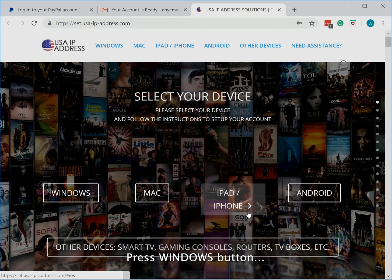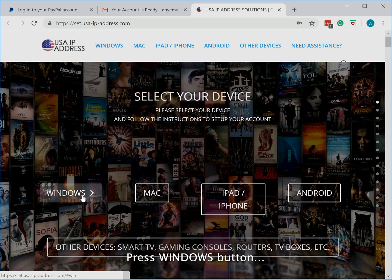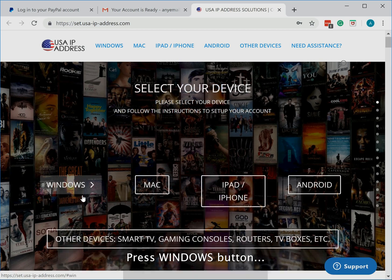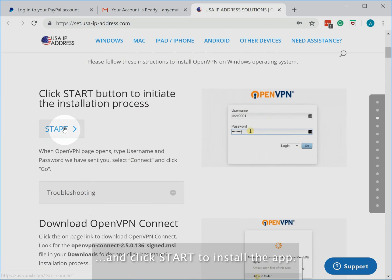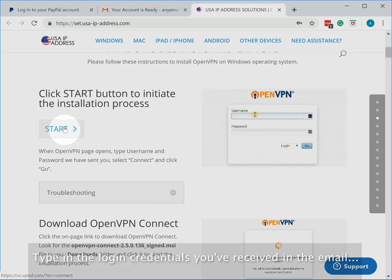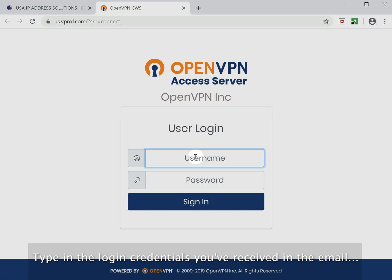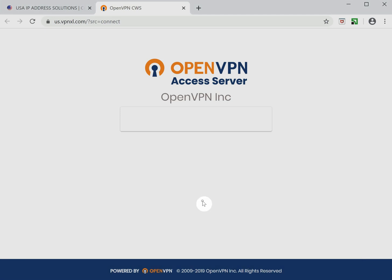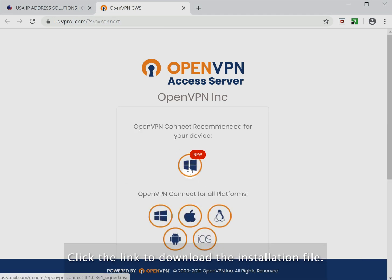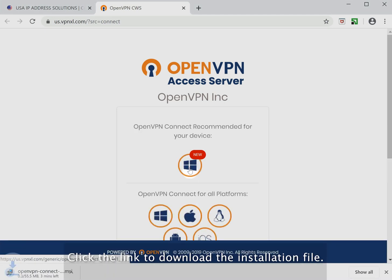Press the Windows button and click Start to install the app. Type in the login credentials you've received in the email. Click the link to download the installation file.